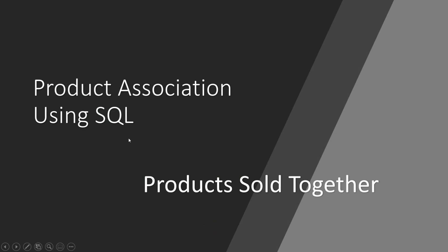So in this video, we are going to identify which two products have been sold together most often and we will do it using SQL.